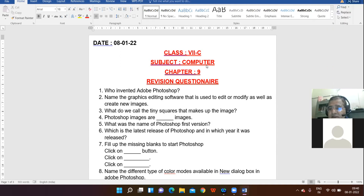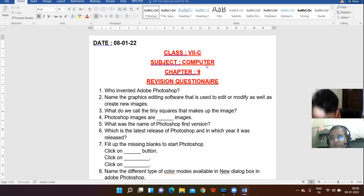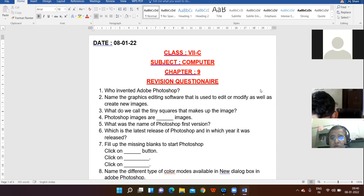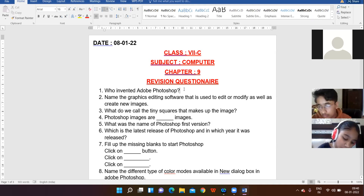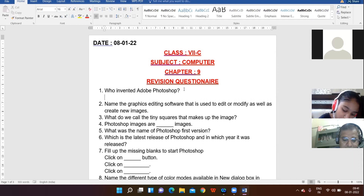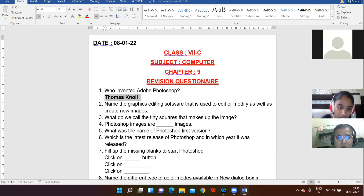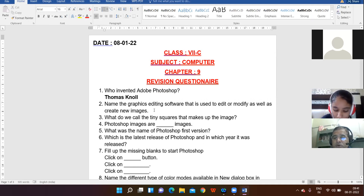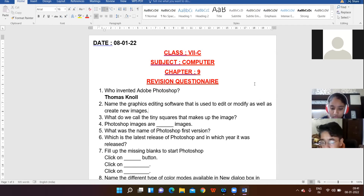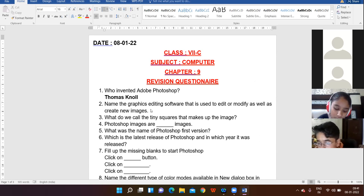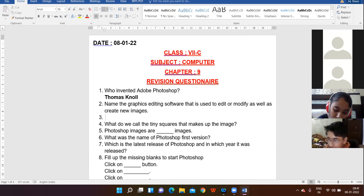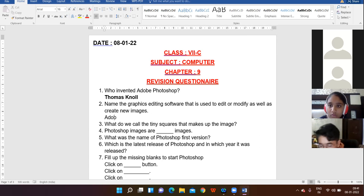Yes, Rishita? The correct answer is Thomas Noll. Next question: name the graphics editing software that is used to edit or modify as well as create new images. Yes, Pranav? Adobe Photoshop. Very right, very correct — Adobe Photoshop.